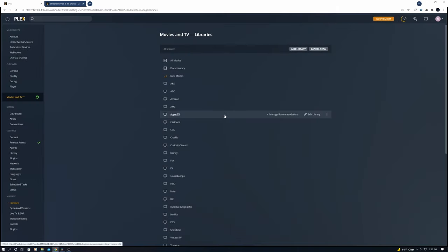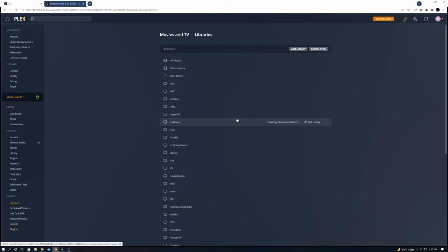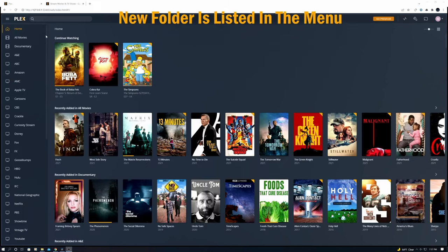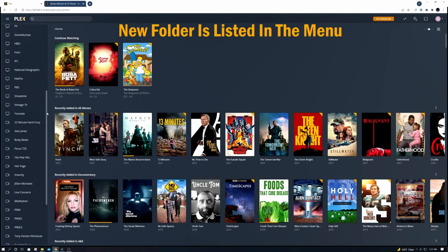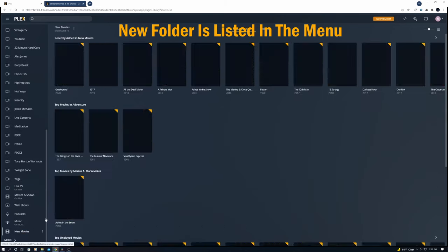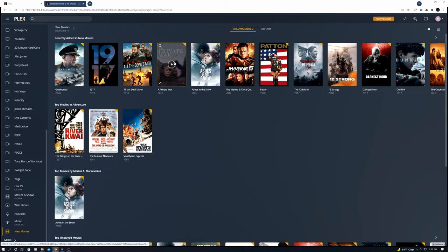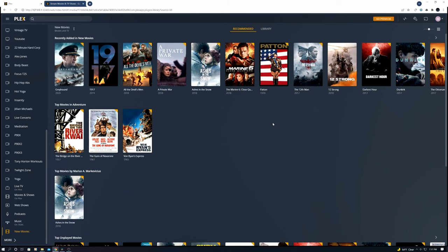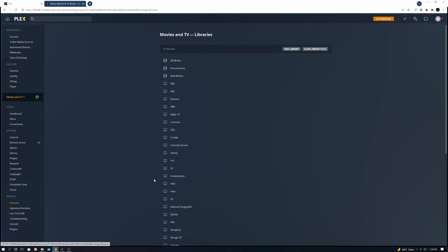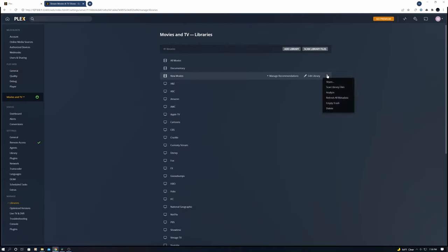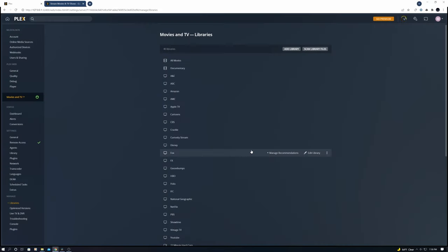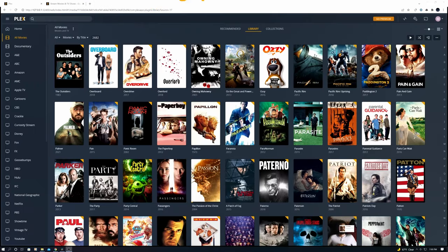What's great about the Plex media server is Plex automatically downloads the metadata for each movie, and this metadata adds a movie poster. Now our new folder is in the side menu, looks good. Now let's go ahead and delete the library—simply go back to settings, then libraries, and delete new movies. It's that easy. Remember, the more folders the better, and keep it organized.